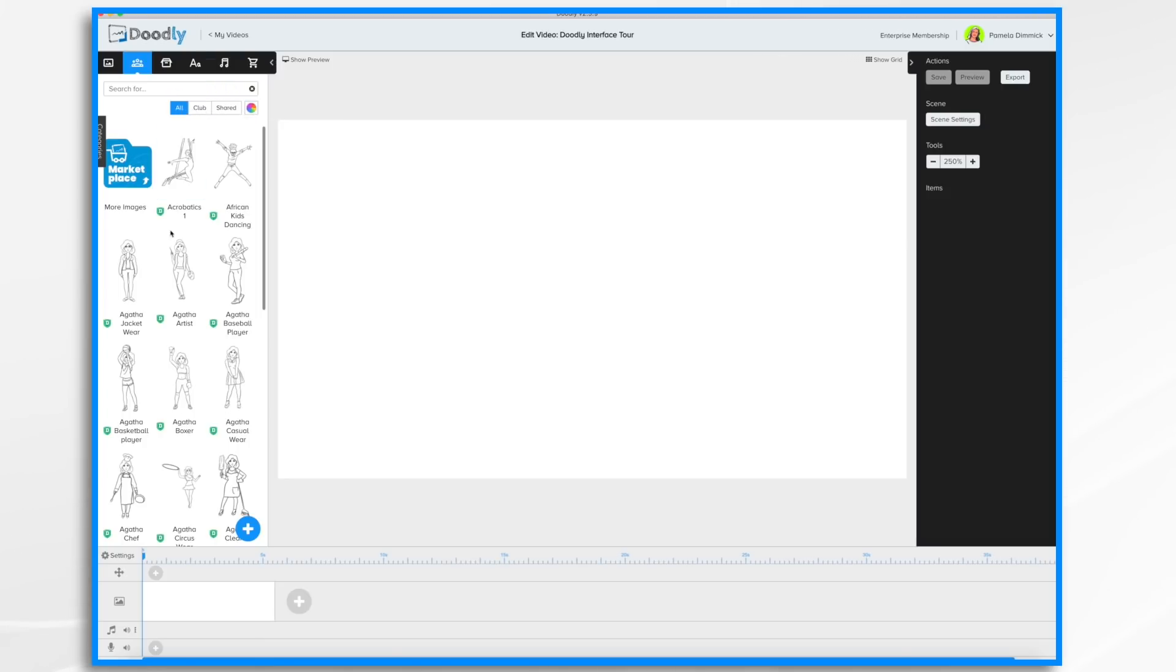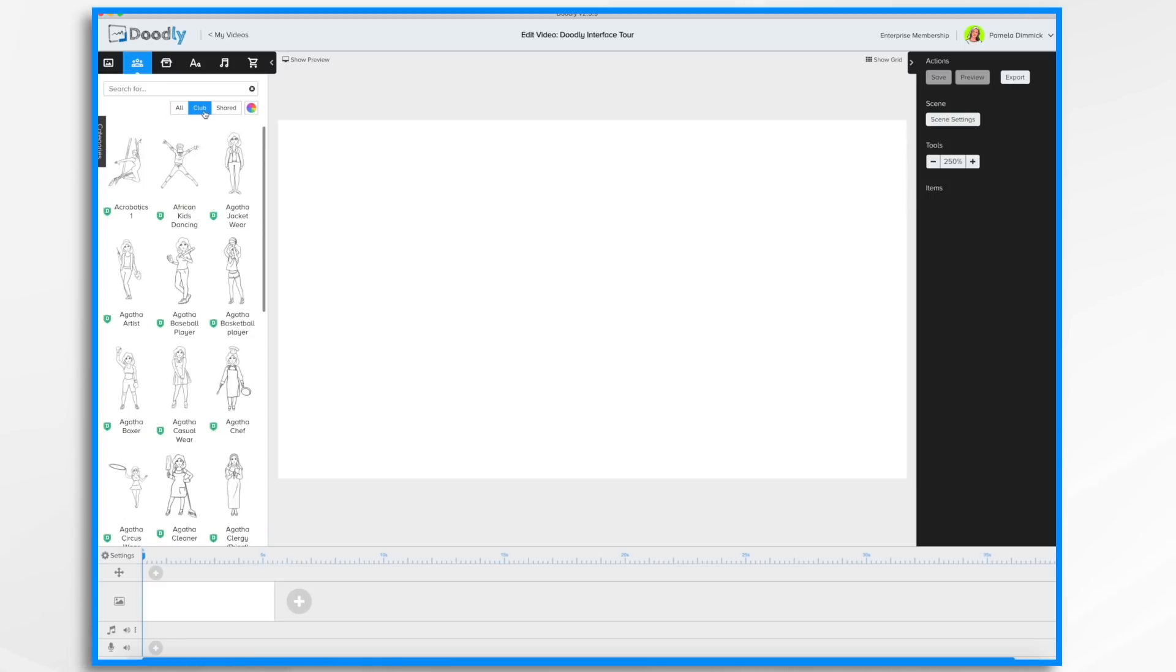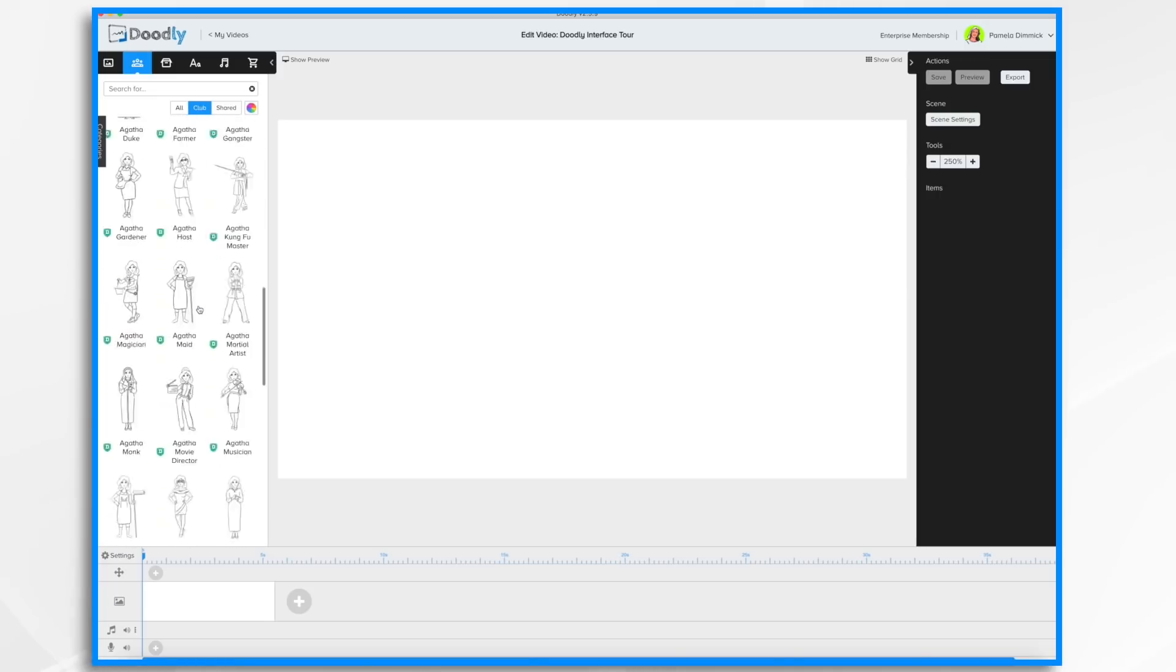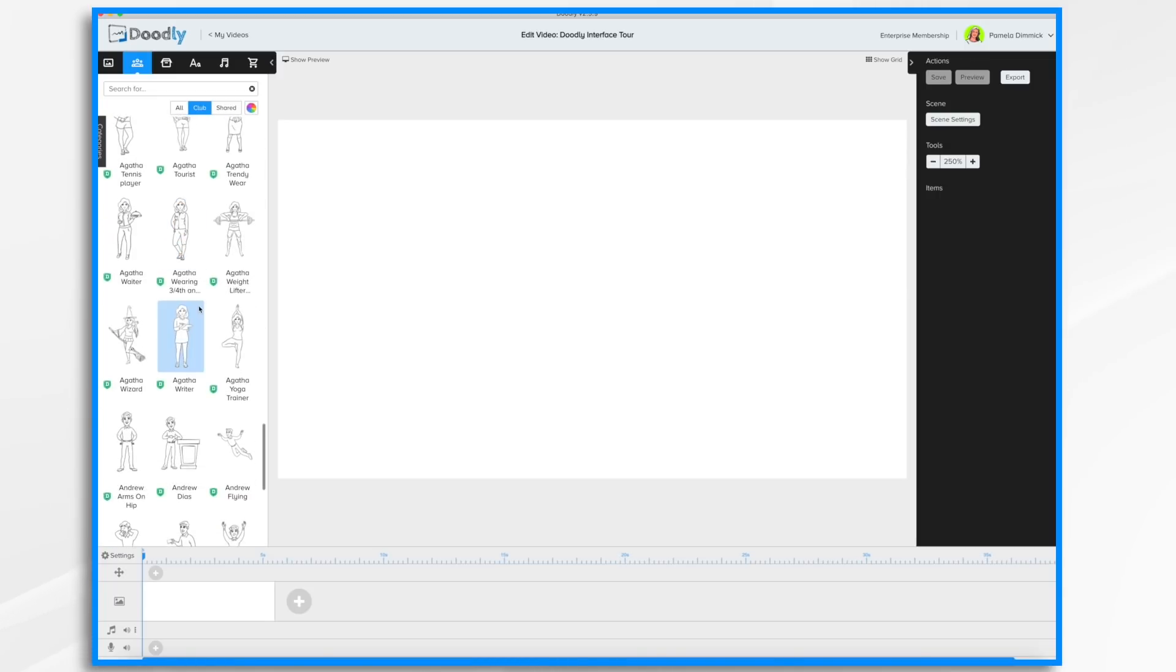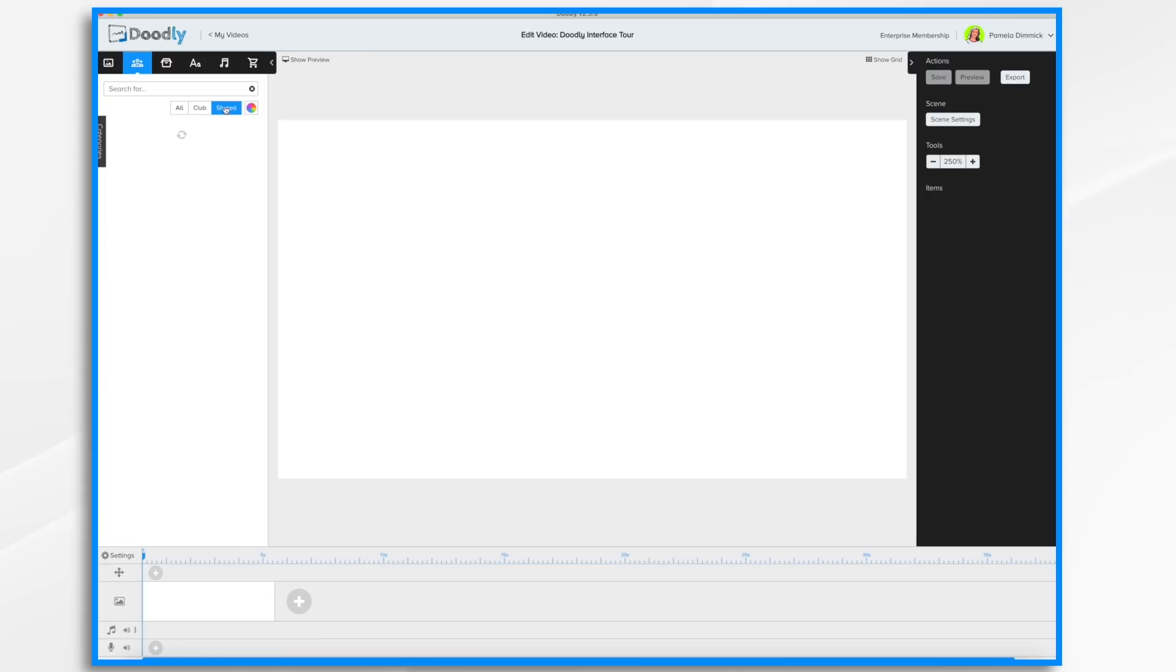Club items are for Enterprise users. These are added monthly, they add new images each month. And then Shared items are items that you may have shared with other users. I don't have any in this case.